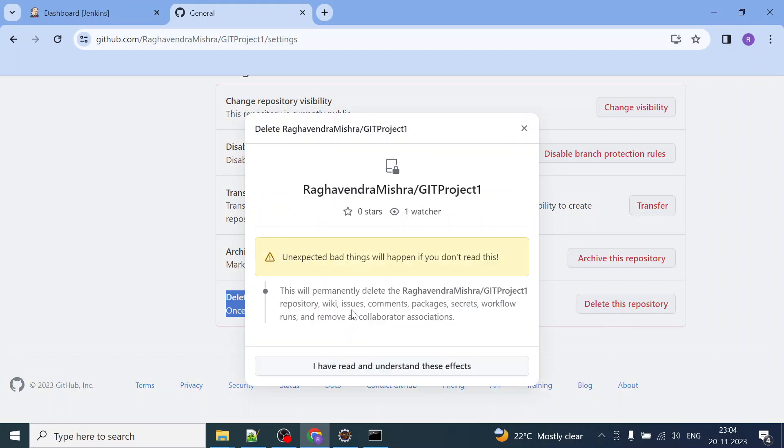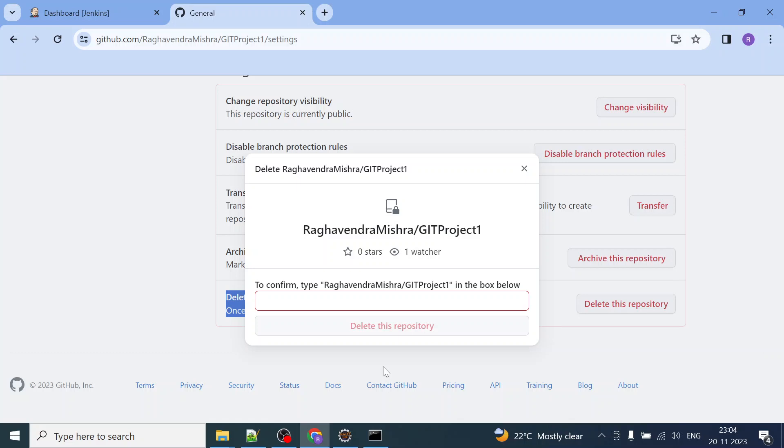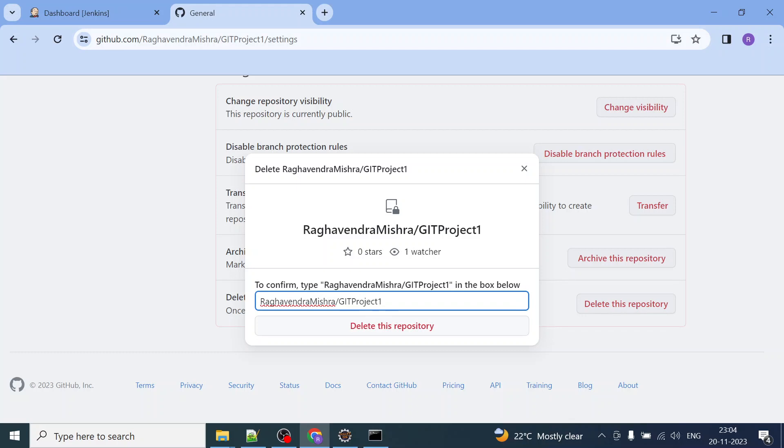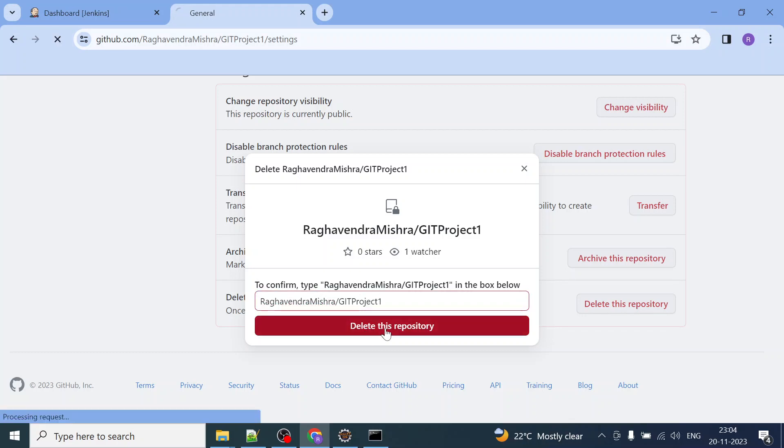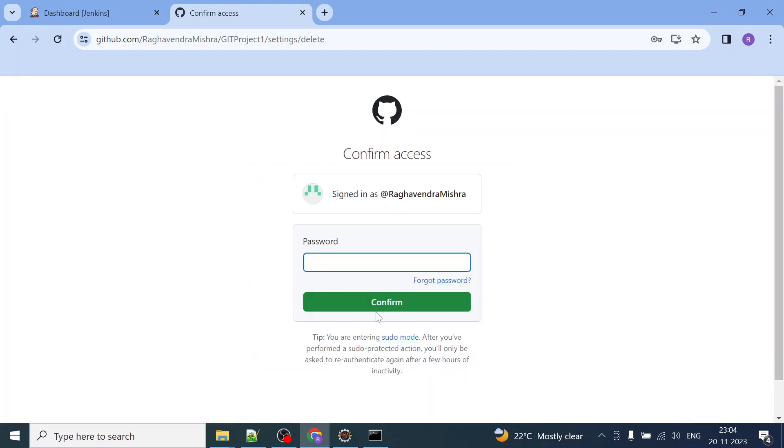and then I can confirm it. So this is how you can delete this repository. To confirm, type RaghavindraaMishra/GITProject1. You're basically typing the Git URL, right. You have to mention Git Project 1